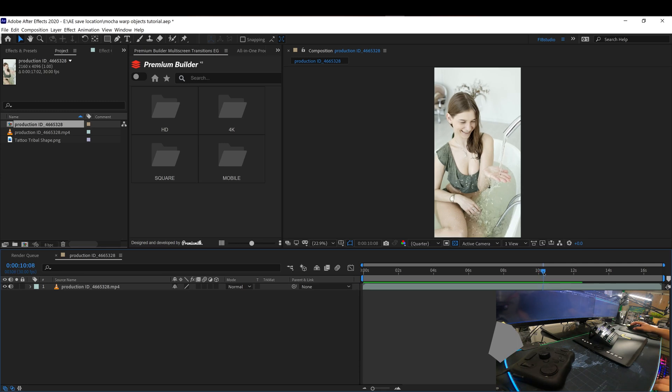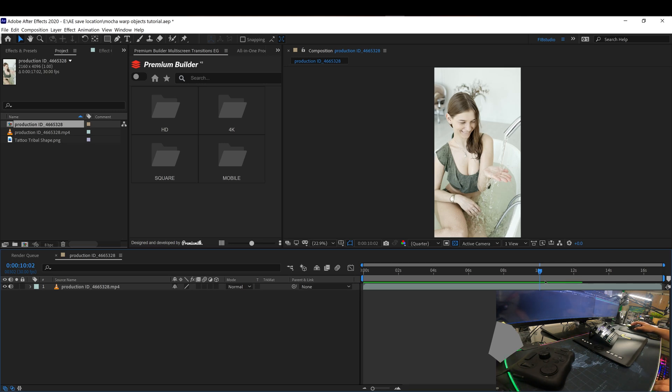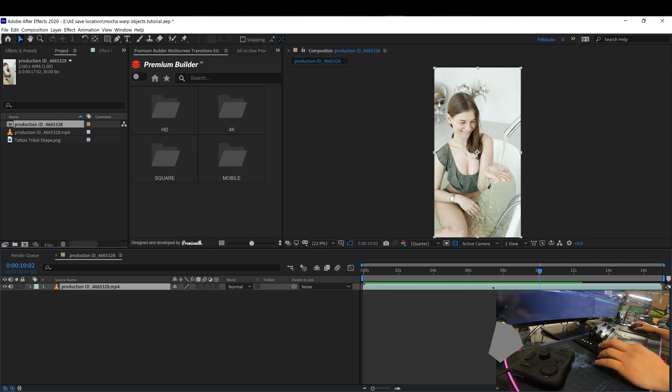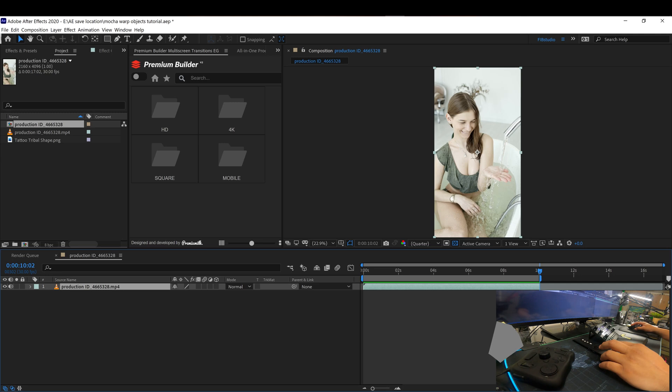So I'm going to stop right here before the drops going in the front. Go ahead and cut it right here. Right, that's the 10 second mark. Then we're going to move the comp over here.